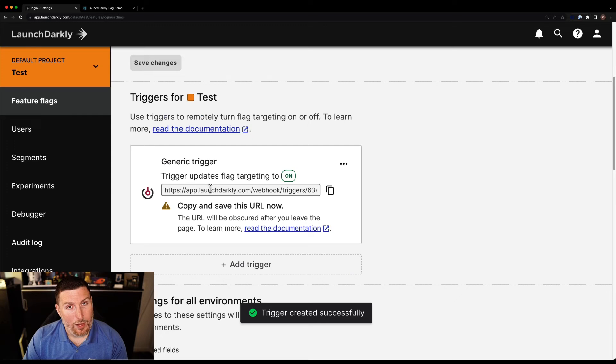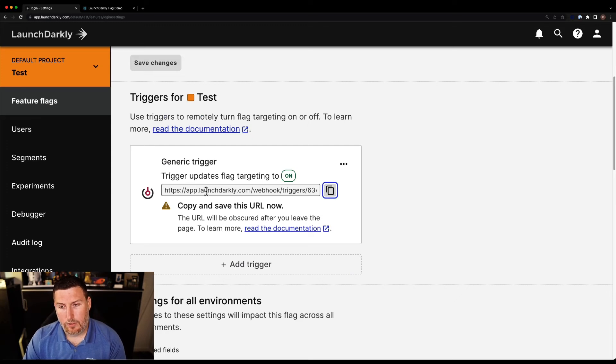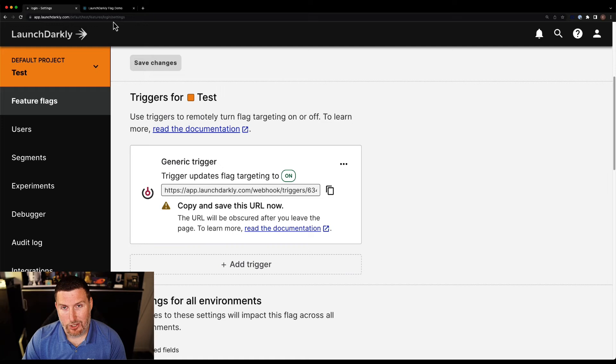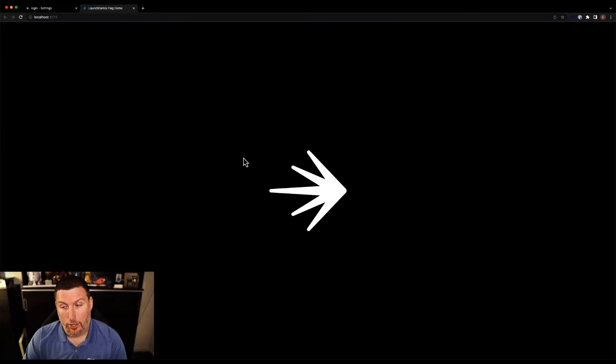And what we get back is a webhook URL. So I can copy this. And now just like a good magician, I'm going to drop into my application show there's nothing there. We're going to hop into the command line and call this URL and watch how the feature flag changes.